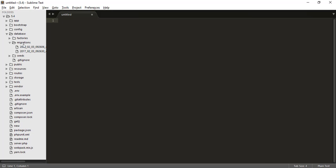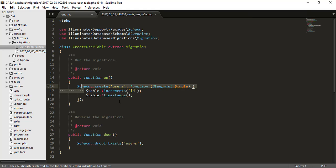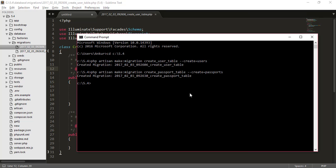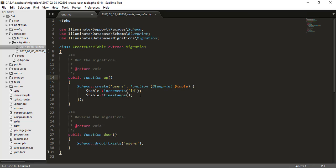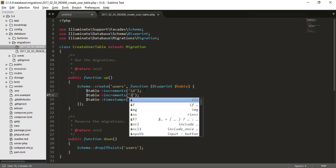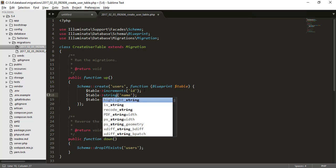Actually the migration is just schemas or you can simply say these are the code written in PHP which tells the Laravel how to design your table. So you can see here this is create user table. This is the migration created from here. In this table we want to have an id field, a timestamp that means created at and updated at also. Here we want to have a field which is name and which is a string. So this is the user, the simplest user ever.